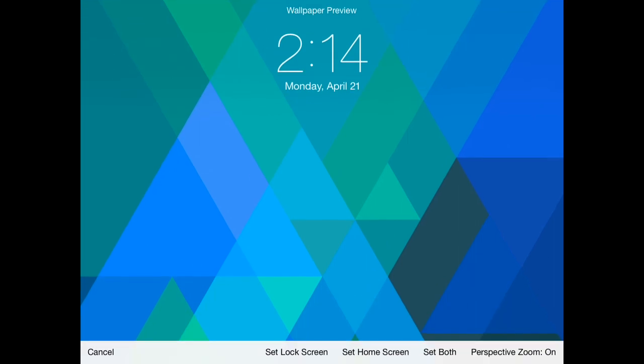Down here at the bottom you can set the lock screen, so the lock screen is the screen that first comes on when you swipe to unlock. You can set the home screen which is your main screen there, or you can set both.